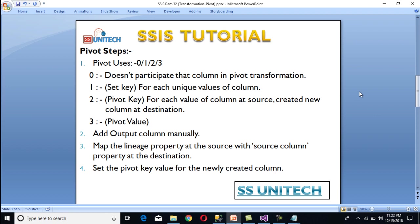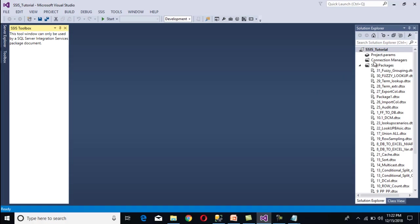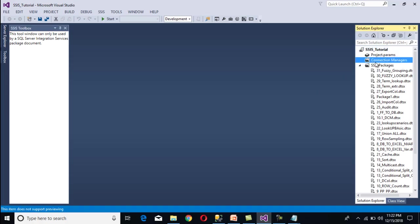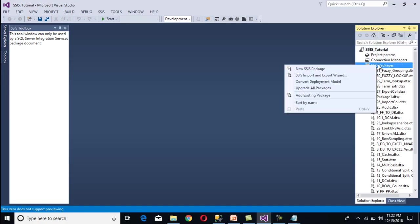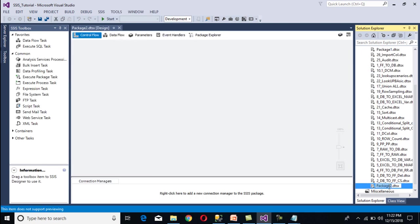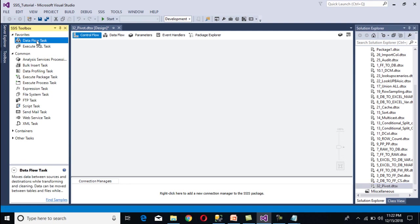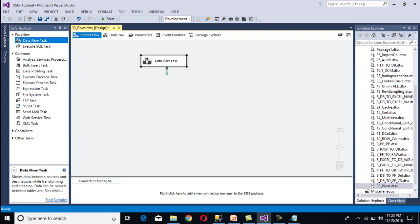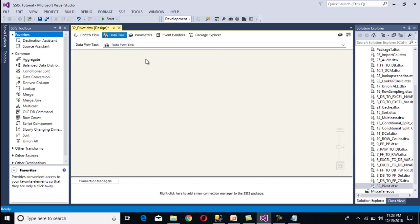Now go to SSDT to implement the package. I'll add one more SSIS package by right-clicking and selecting new SSIS package, then rename it as 'pivot'. We need to drag and drop a data flow task and then double-click on it.